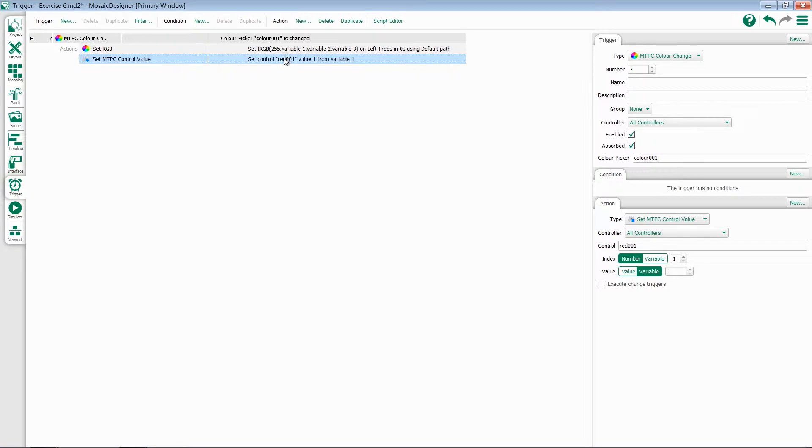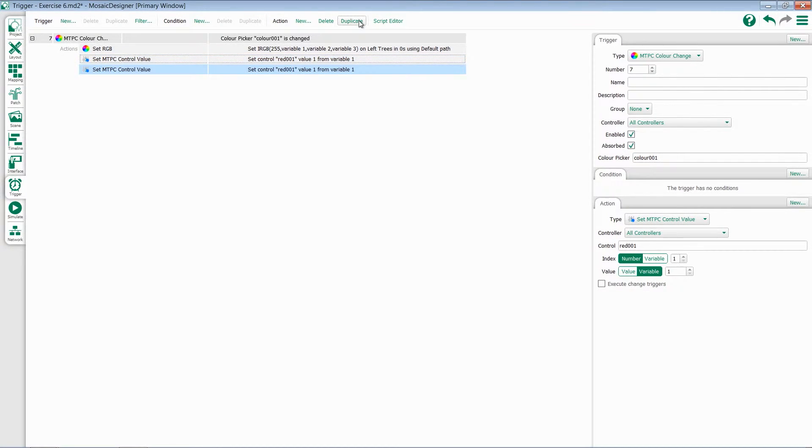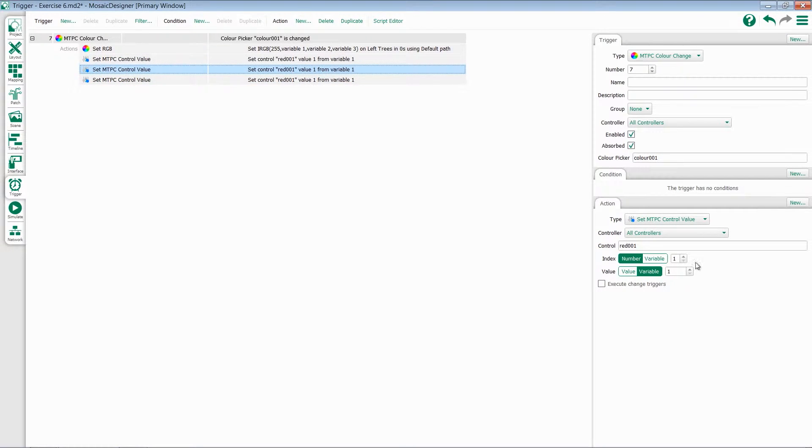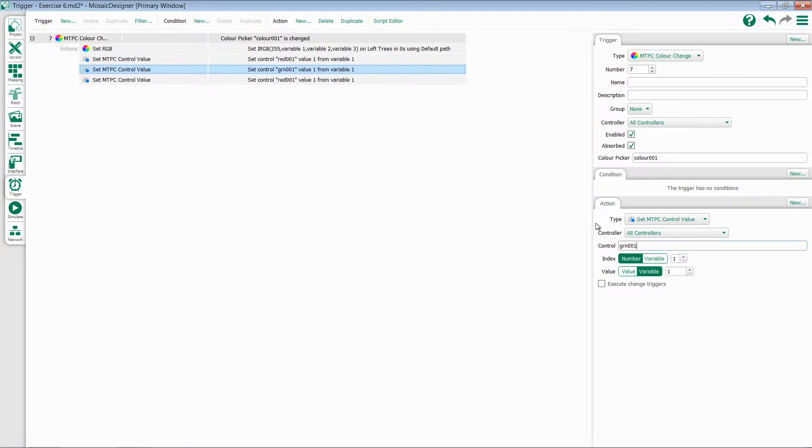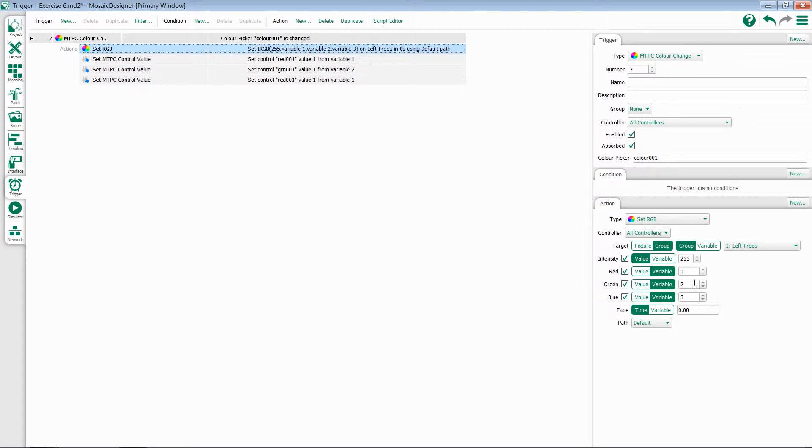I can now come in and duplicate this action two more times for my green and blue faders. We'll go to our second one, and I'll change my control from red 001 to green 001. I also need to update my variable, because if we remember back in our trigger, green is variable 2.